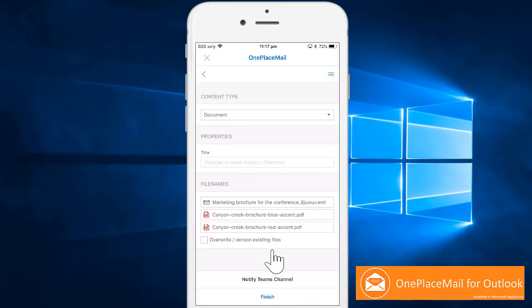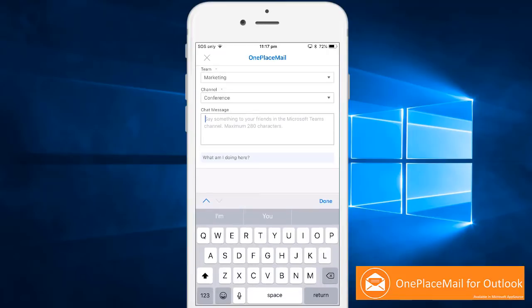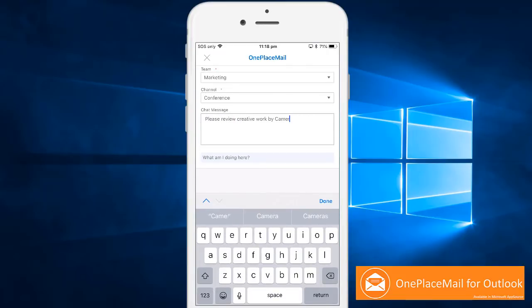Sally decides to notify the channel, starting a conversation around the creative work and reminds everyone of the urgency to provide immediate feedback.